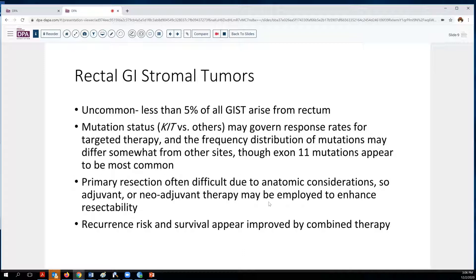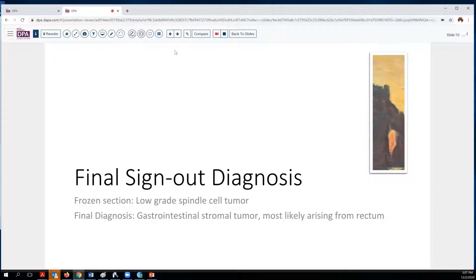Very often, adjuvant or neoadjuvant therapy may be employed to enhance resectability, and when that is undertaken, it appears that anus-sparing surgery is more likely to be accomplished. All that said, recurrence risk and survival are still considerations, but do appear to be improved with combined therapy in this location. Recurrence risk does not drop entirely to zero, given the complexities of the anatomy, particularly in larger lesions such as this patient's. Our final sign-out diagnosis for the frozen section was simply a low-grade spindle cell neoplasm; the final diagnosis is gastrointestinal stromal tumor, most likely arising from the rectum. The patient is expected to receive targeted therapy, perhaps in conjunction with other agents, to enhance resectability before being re-evaluated for definitive surgery.